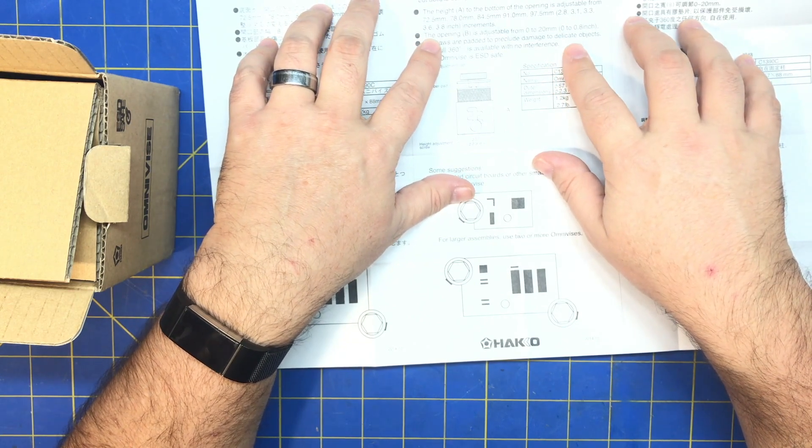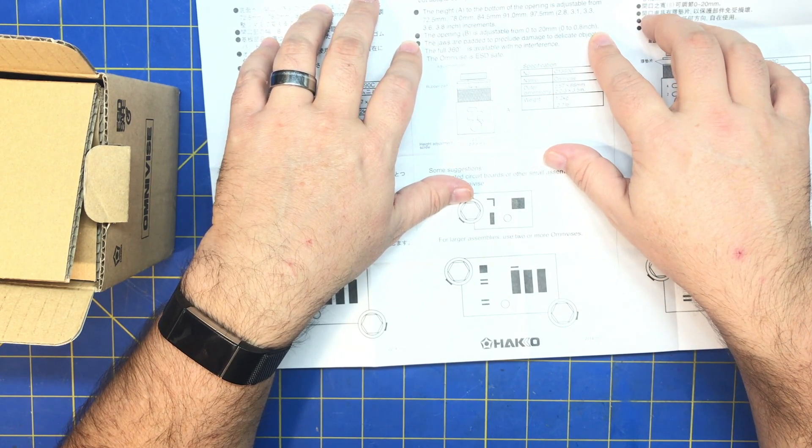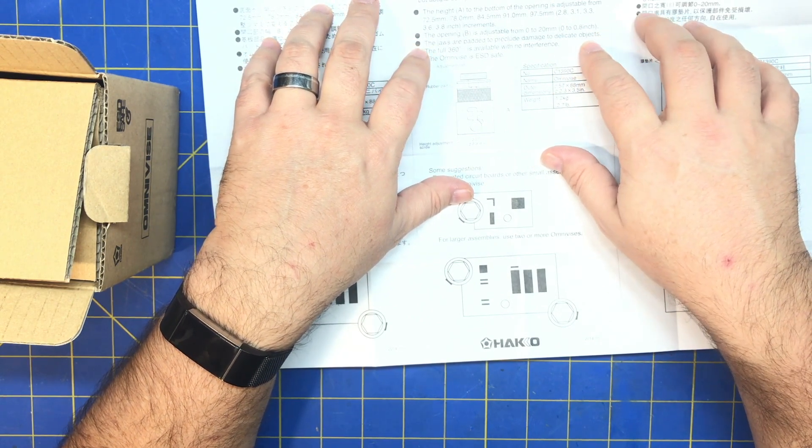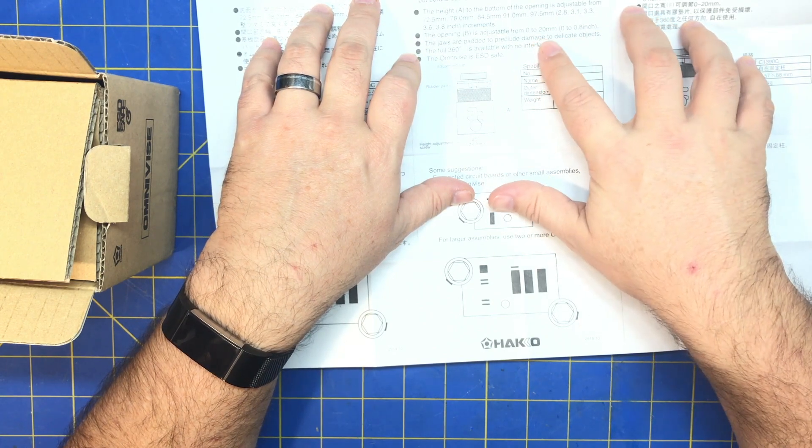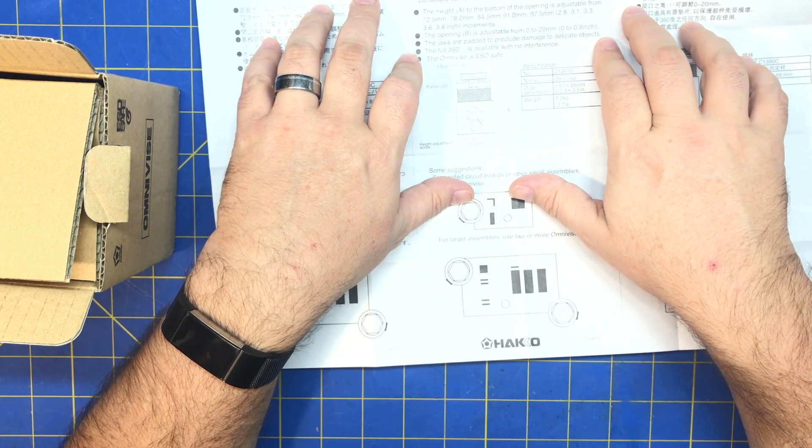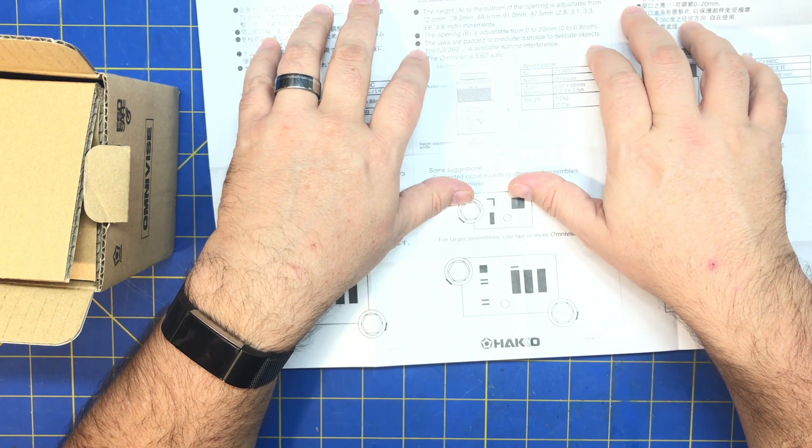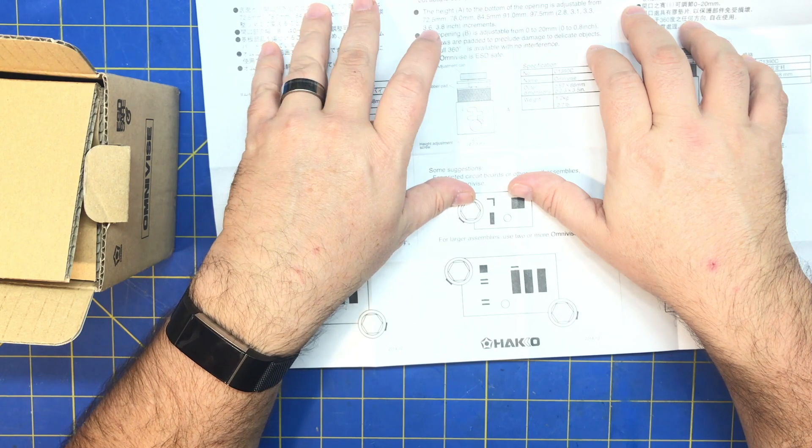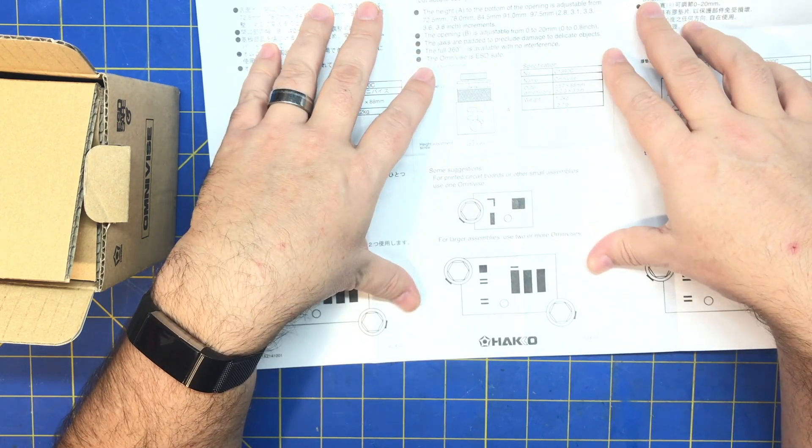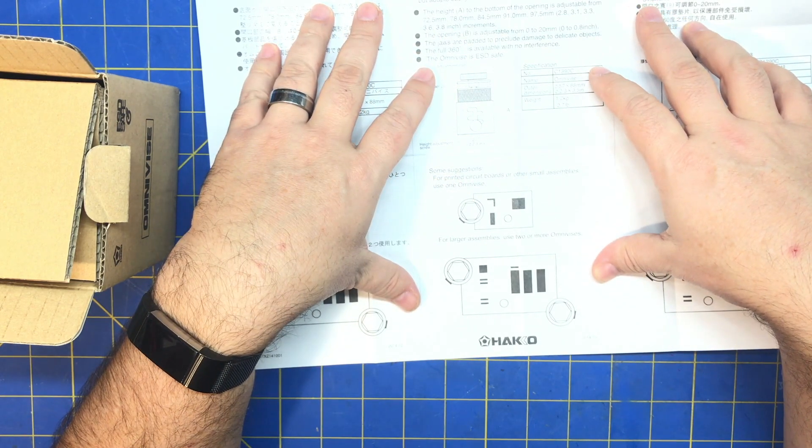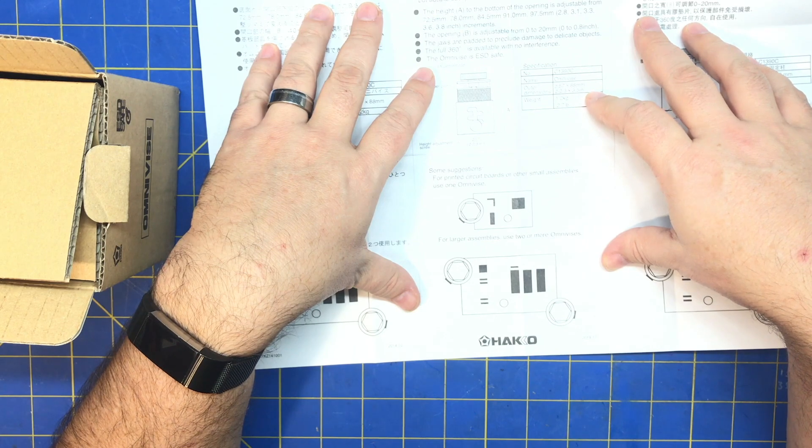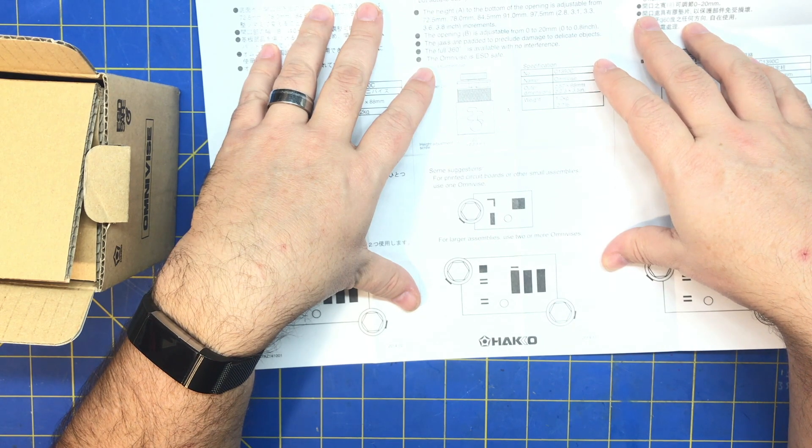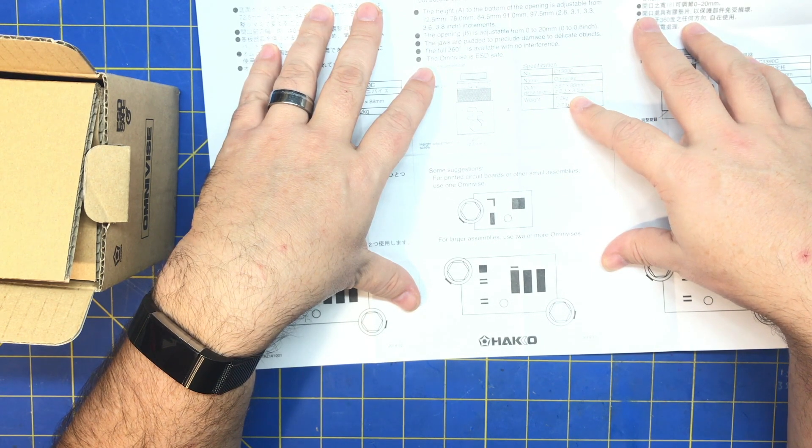Opening B is adjustable from 0 to 20 millimeters. Jaws are padded to preclude damaged delicate objects. Full 360 is available. ESD safe. Outer dimensions, 88 millimeters by 3.5 inches.